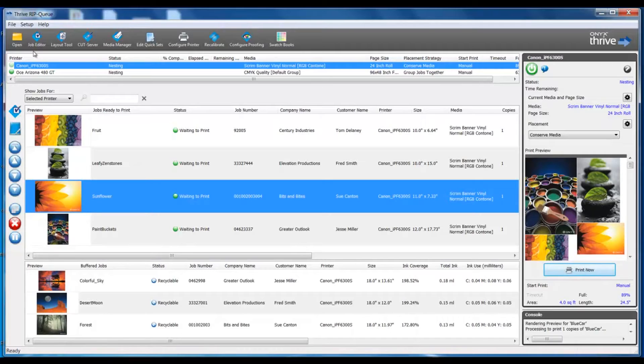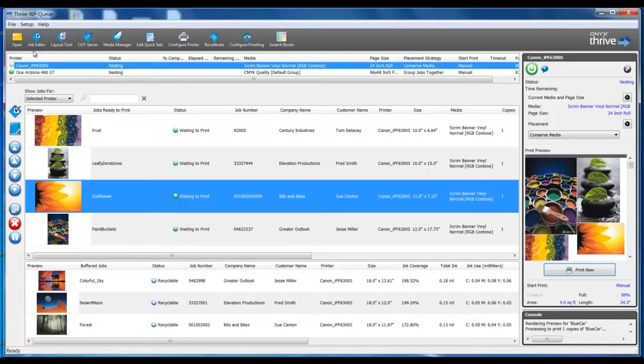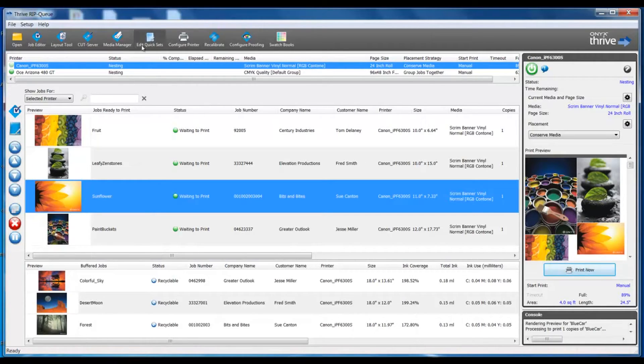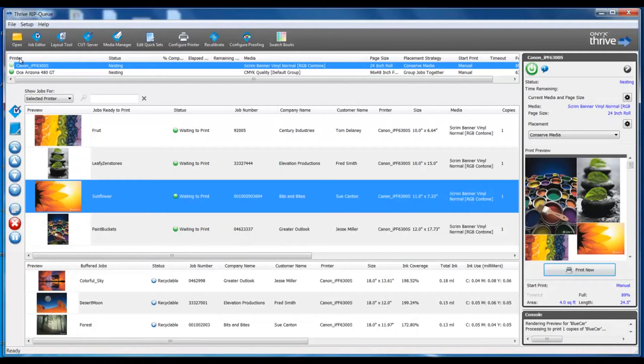We'll start at the top in the toolbar. There are icons that make navigating RipQ easy and quick. You can move to other tools and features right from this home screen. You can edit jobs, configure a printer, launch Media Manager for color profiling, or access swatch books.